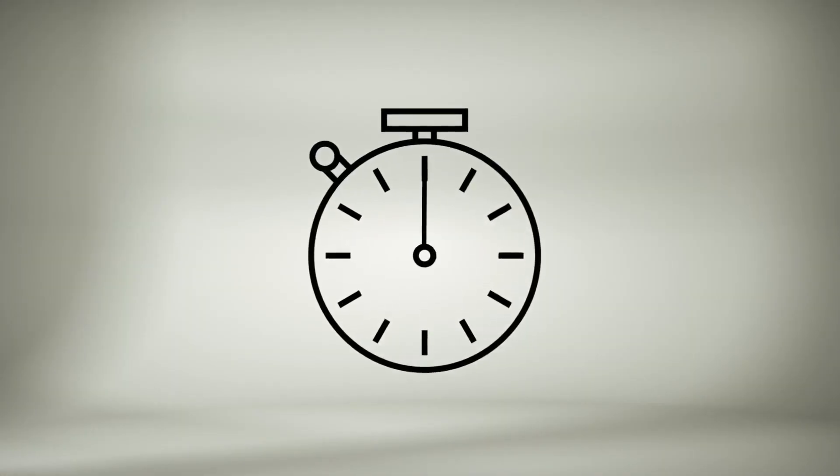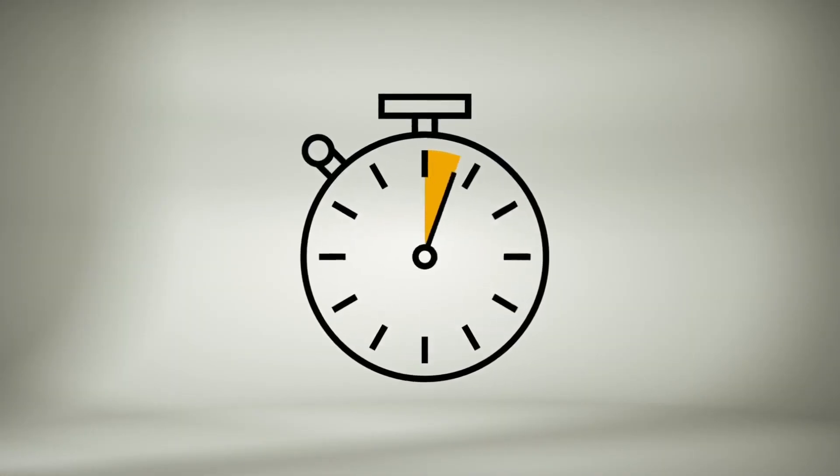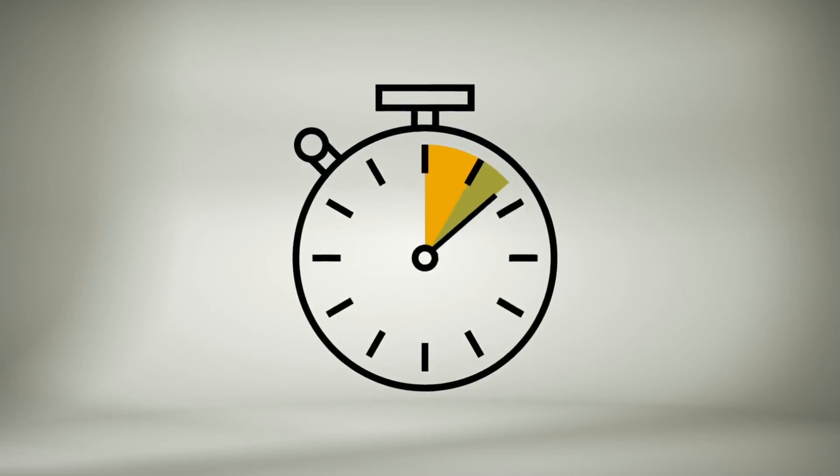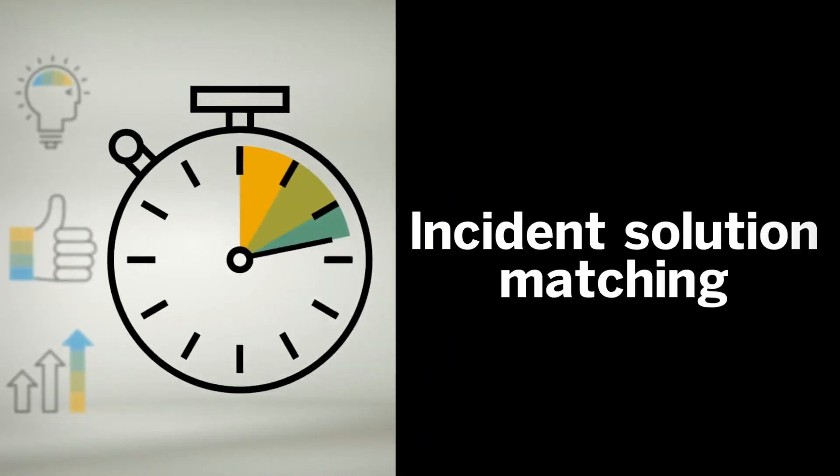Want faster technical support when searching for solutions in SAP OneSupport Launchpad? Now you can get it with incident solution matching.